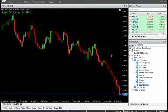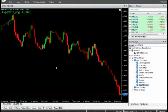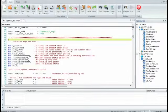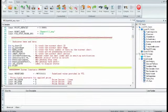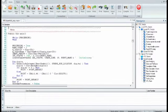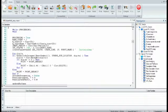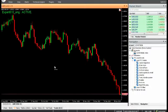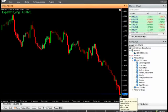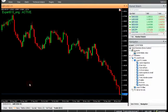A buy stop order is placed at the previous high plus breakout points if the current open is at the previous high. A sell stop order is placed at the previous low minus breakout points if the current open is above the previous low. The robot employs candlestick patterns and a breakout strategy.